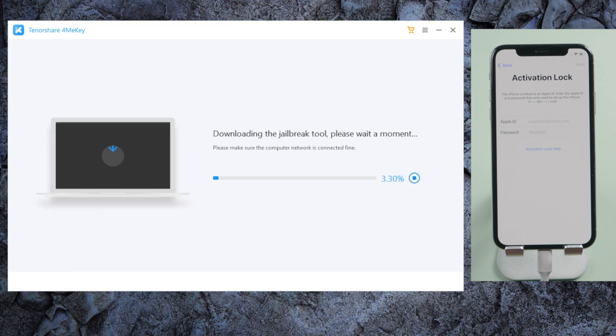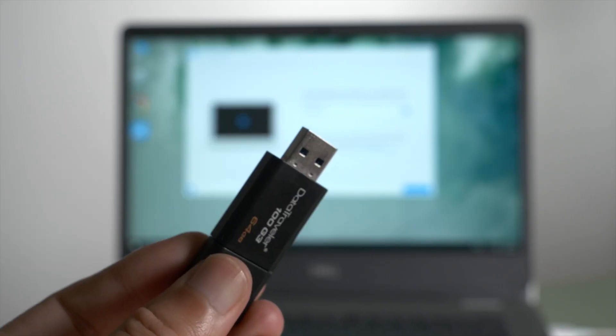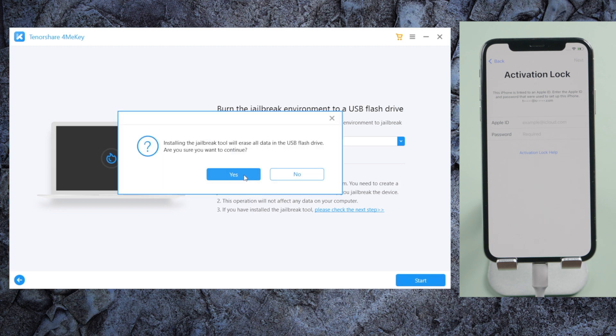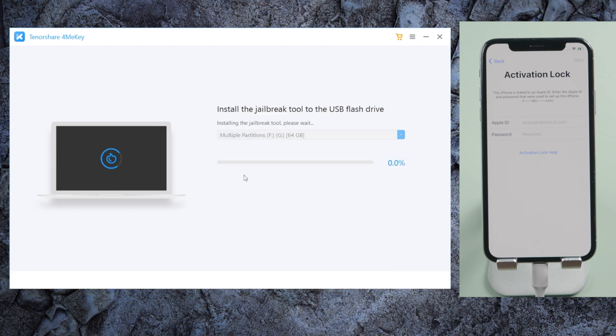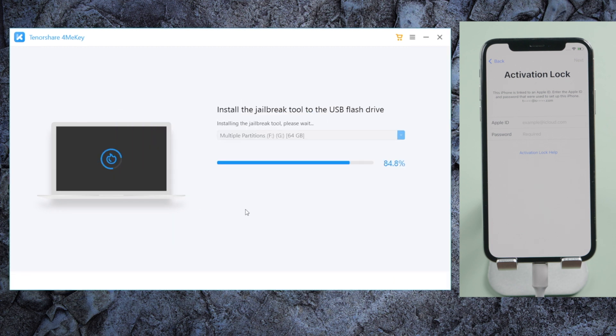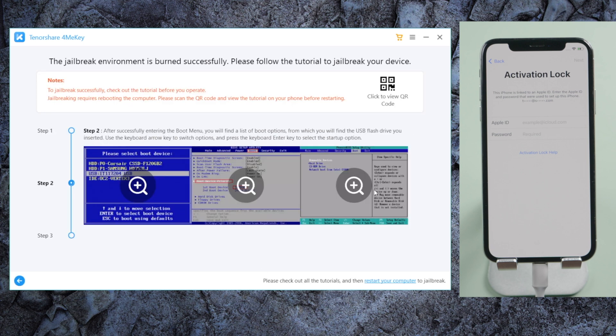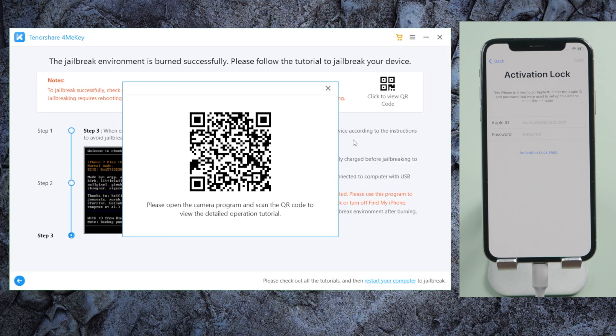4MeKey will be downloading the jailbreak tool. Once done, we plug in an empty USB thumb drive, then go ahead and create the flash drive. Once finished, we will get a jailbreak guide for Windows. We can also scan the QR code here to view it on our other mobile devices.